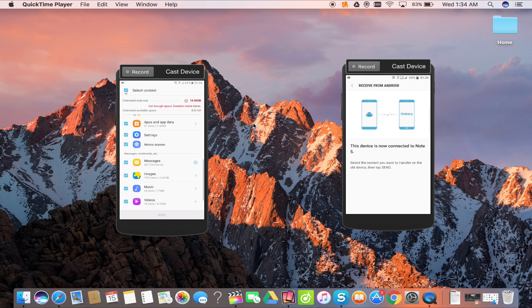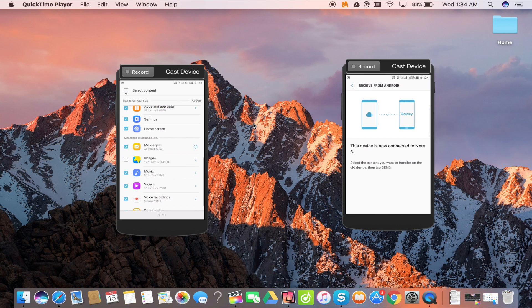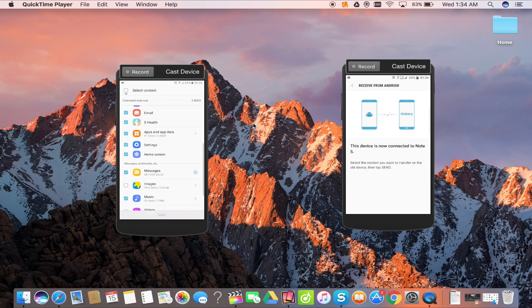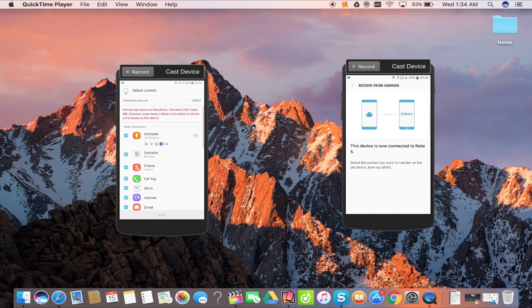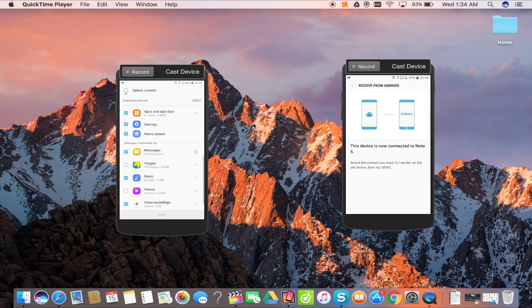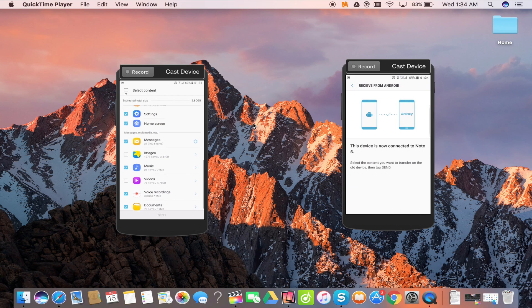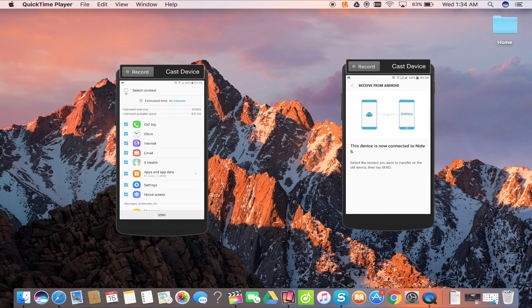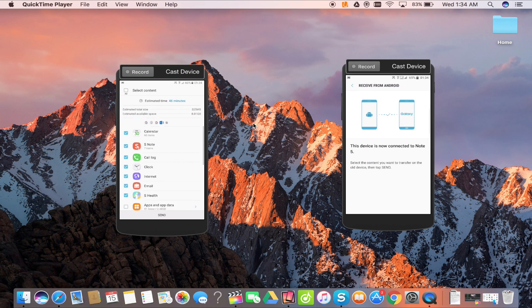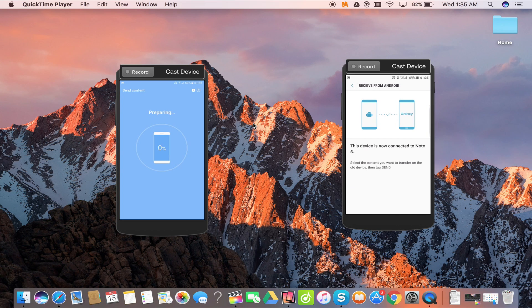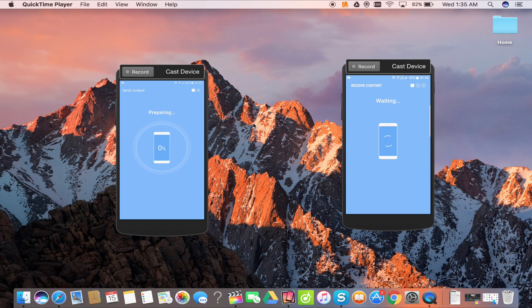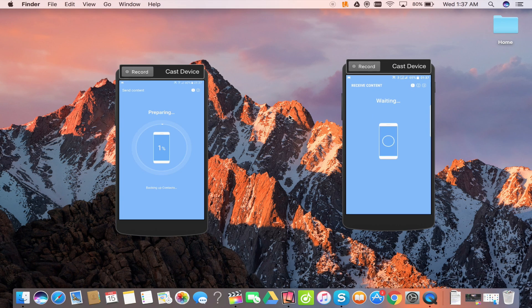You also have an option to choose what you don't want to transfer. You can skip, for example, your photos or videos if you want to skip transferring them to the new device considering the space. Now just click on send and within seconds all the data will start to transfer.